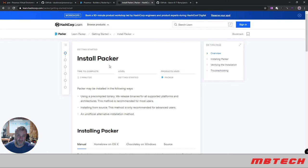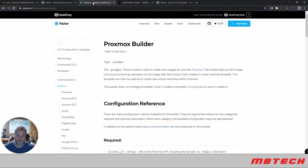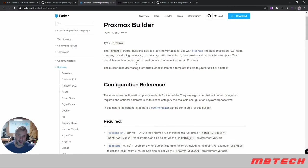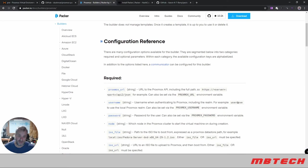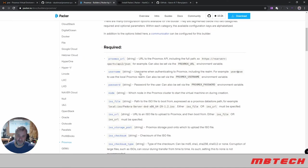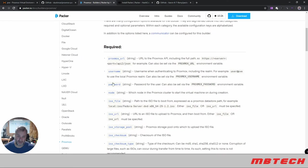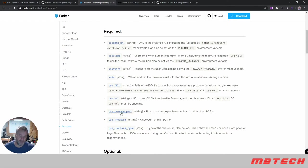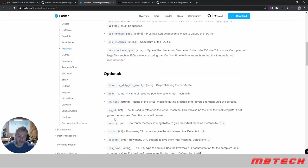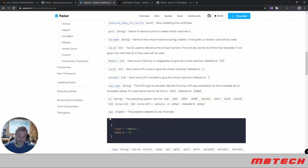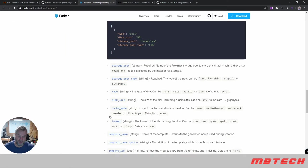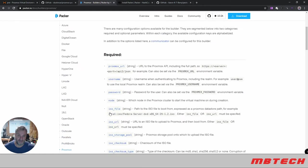Here is the Proxmox builder configuration reference. It tells you all the information you'll need - the URL to your Proxmox server, username, password, node, ISO file location, what type of storage you're using, checksums, and optional information you can put in there. This is on the Packer site for Proxmox itself, and this information will be below as well.